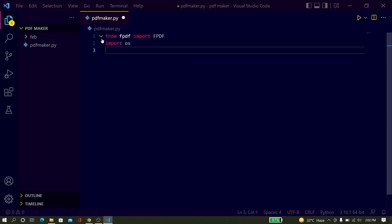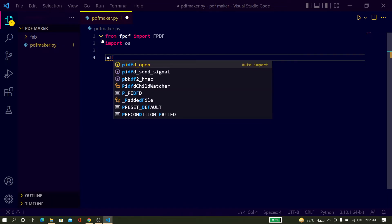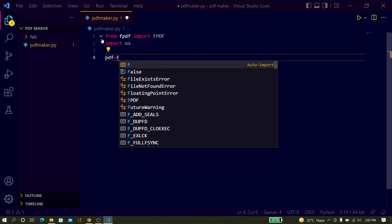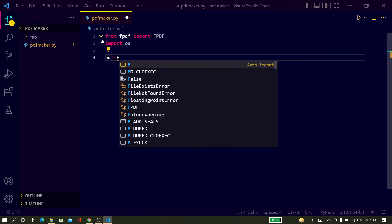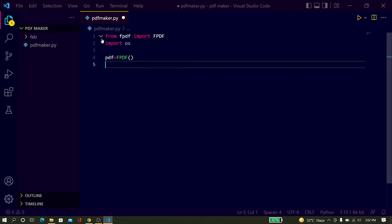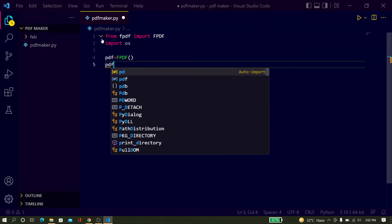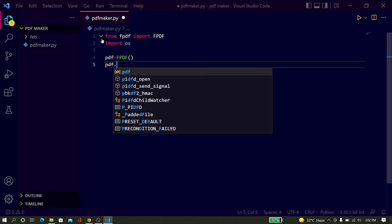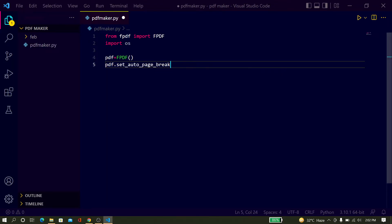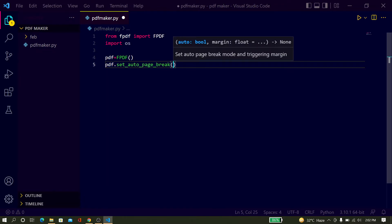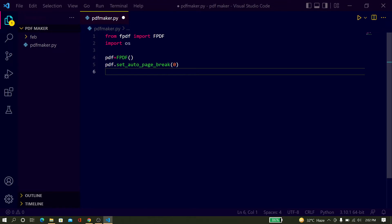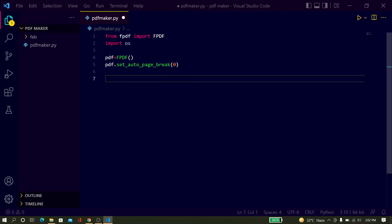Now you have to create an instance. Just type pdf = FPDF() to create an instance of FPDF, and then just type pdf.set_auto_page_break and give the value 0.